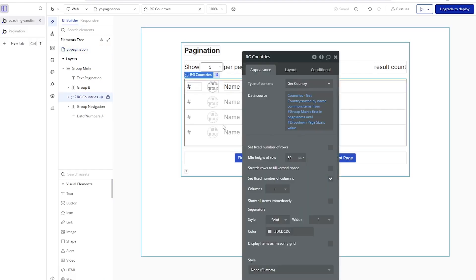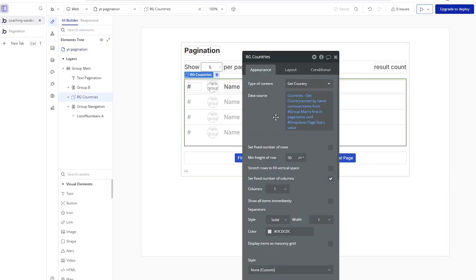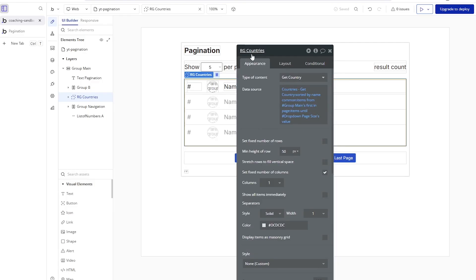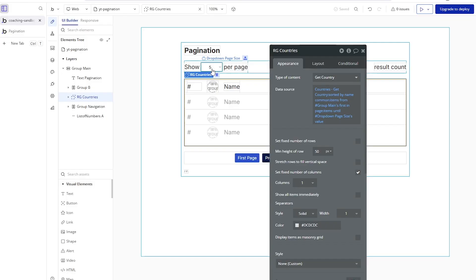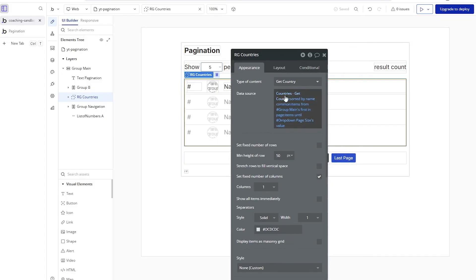Jumping into the editor, we're going to start with the data source for my repeating group. Keep in mind that everything I'm doing here to manage the pagination can also be applied to a table element the exact same way. I'm not using the built-in properties that Bubble has for repeating groups to work with pages — I'm going to be using my own system using custom states. Notice here with the repeating group, I have the 'set fixed number of rows' setting disabled. I need flexibility over the number of rows that show at any given time because I'm giving my user the ability to change that.